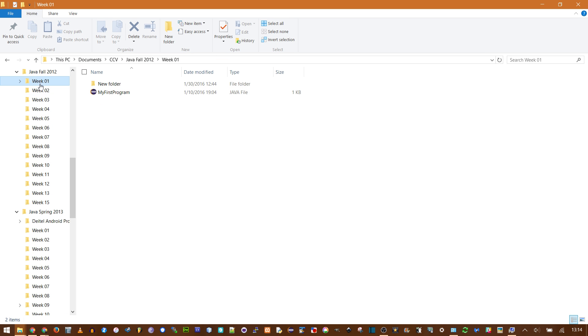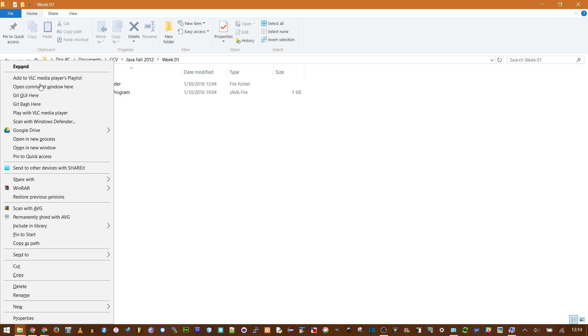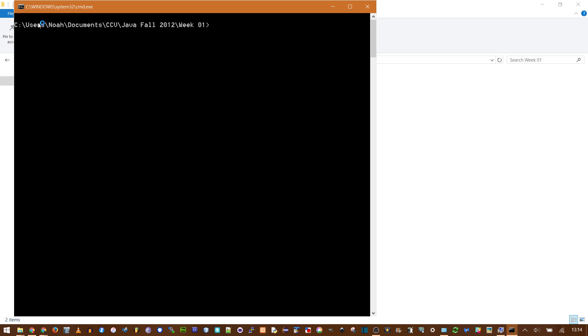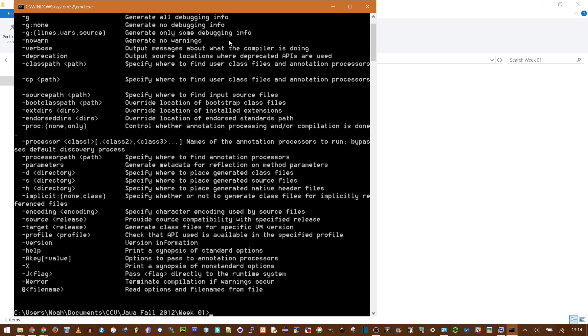So I'm going to go back where I have my program, and I'm going to Shift-right-click. This is an amazing shortcut. You can open the command window right here. Then you don't have to worry about changing directories. Now if I type javac, I have a whole window of commands.